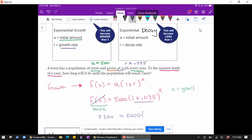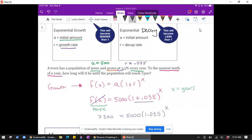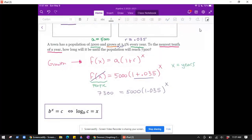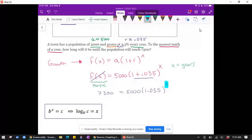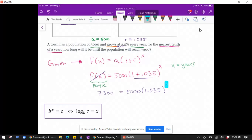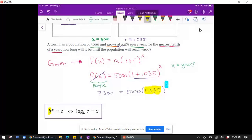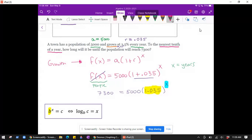I'll combine (1 + 0.035) to get 1.035, giving us the equation: 7,300 = 5,000 times 1.035 to the x. This is an exponential equation because the variable is in the exponent. To use logarithms, we need the base isolated. Looking at the conversion diagram, we need b by itself — but we have 5,000 in front, so we must divide by it first.